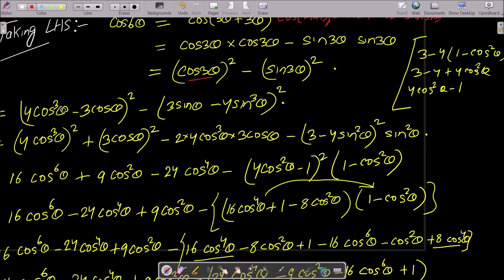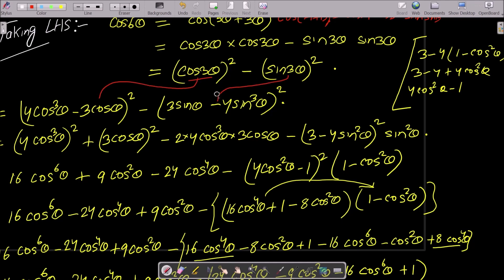The cos(3θ) formula is (4cos³θ − 3cosθ)², and the sin(3θ) formula is (3sinθ − 4sin³θ)². We will use both of these formulas now.